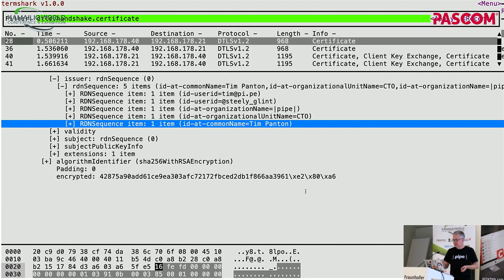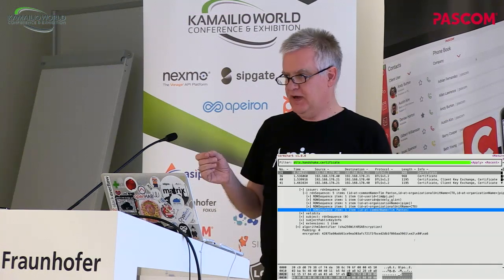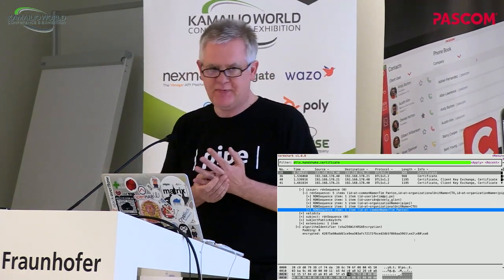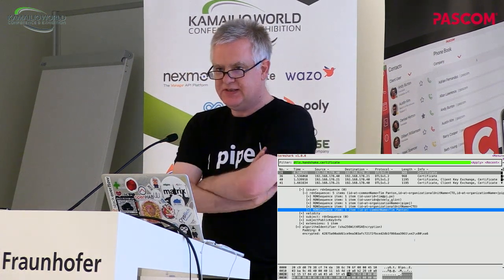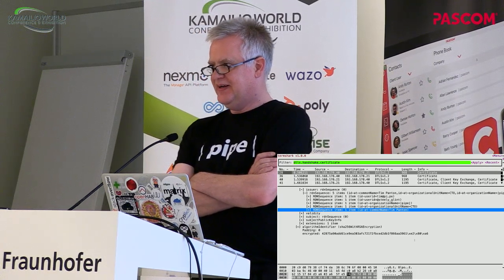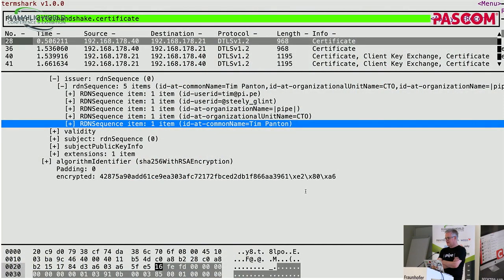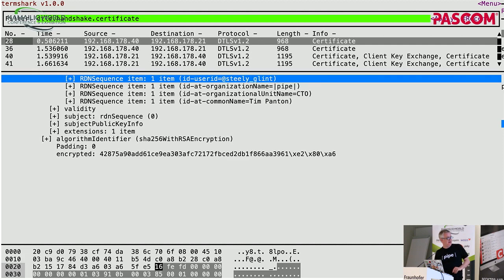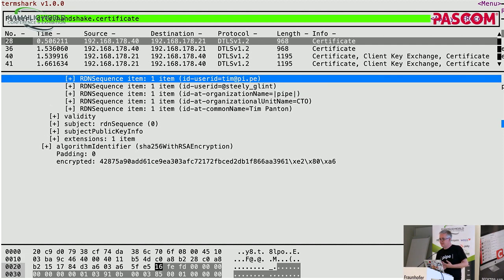Who is vaguely familiar with Wireshark? Good. That's actually really good news because when I was putting the slides together for this, I realized that pretty much every slide had a Wireshark capture in it. And I thought, well, I should just do the whole thing in Wireshark. So this is a presentation with no PowerPoint, no Keynote. It's in Termshark, which is a really cute front end to Wireshark. So yeah, I'm Tim Panson. I'm the CTO at Pipe. My Twitter handle is Steely Glint, and I'm Tim at Pipe. I have a certificate — self-signed, mind you — but I have a certificate to prove it.